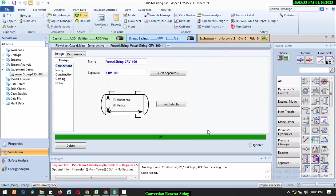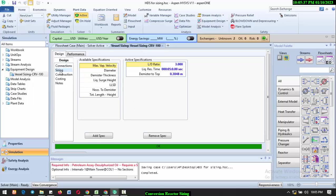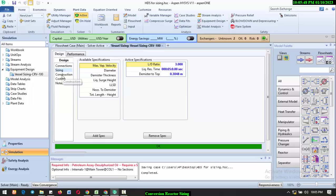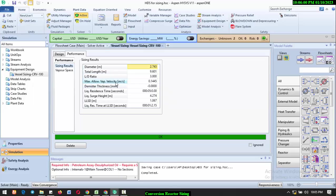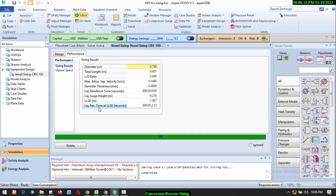Here you will see the L/D ratio, the residence time, the diameter at 0.3048. If you go to Performance, you see the diameter of the reactor is 2.743, the total length is 9.601, the L/D ratio, maximum allowable vapor velocity at 0.1445, the mist thickness, liquid residence time, liquid surge height, and your LSD.